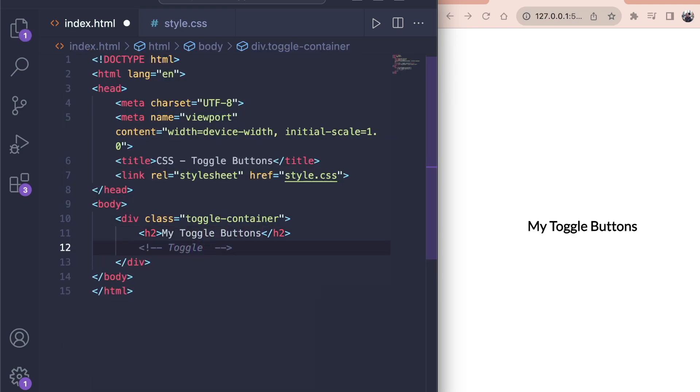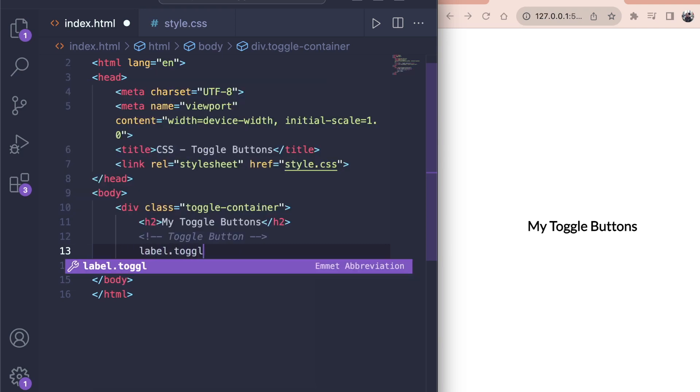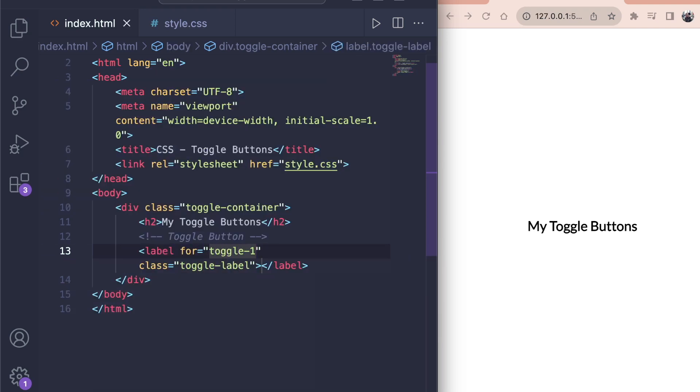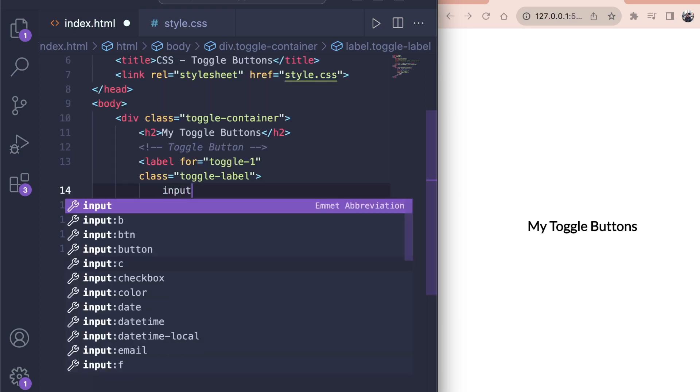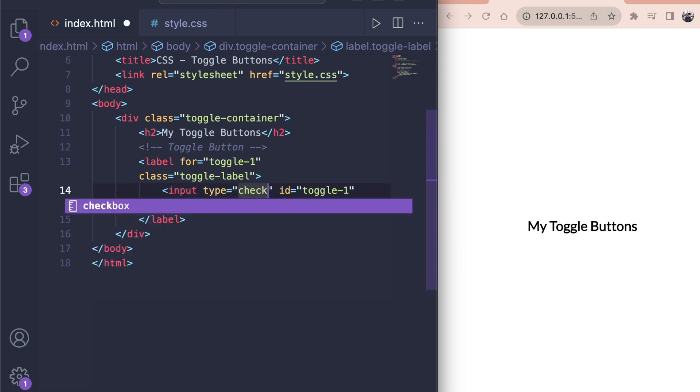Now comes the HTML for the toggle button field. Add a label with the class toggle label and for tag with toggle 1. The for tag is very important to match our label with the input. Inside the label, add an input with the ID of toggle 1. Now our browser knows that the label and the input belong together and clicking the label will cause a click on the input. Cool, right? Also, add a class of toggle input and type checkbox.